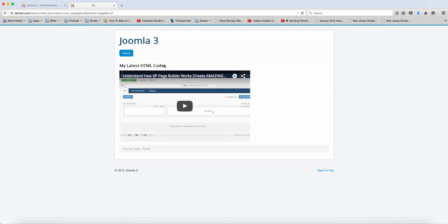So this is really excellent. If you have some HTML codes that you want to embed or incorporate on your website, then you can certainly use this feature.